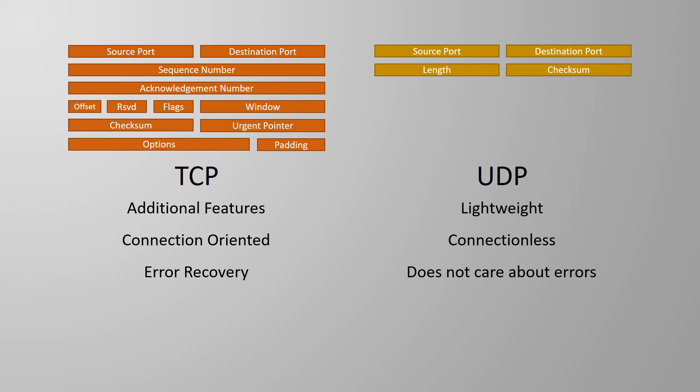This also leads into a TCP feature called windowing. This is where both sides of the conversation agree on how much data can be sent at once, before requiring the receiver to acknowledge it. This value is called the window size. If there is no data loss, the window size can dynamically grow. If there is data loss, the window size will dynamically shrink. I'm not going to go into much detail on error recovery and windowing right now, because they've got their own video coming up very soon.